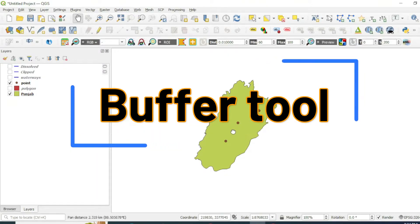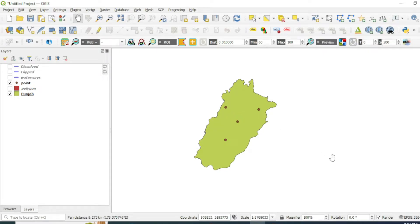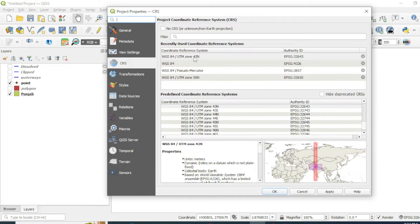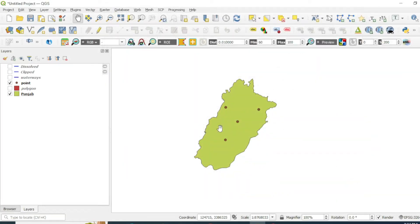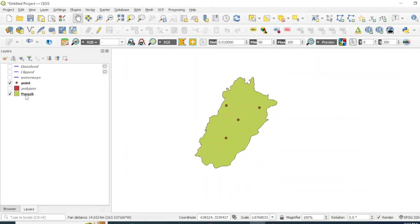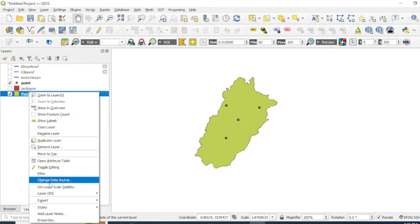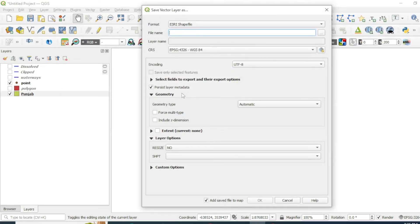Now we will perform a buffer analysis on this point feature. A buffer will create a boundary around any feature — like a point, line, or polygon. For this, you first need to change the projection of your layer and dataset. I am working on UTM Zone 43N.